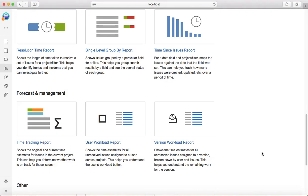Then the third section is around forecast and management, which is basically time tracking. Anything related to time or workload or forecast can be taken out from these forecast and management reports.